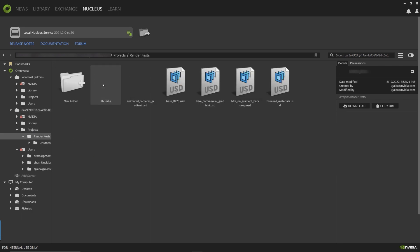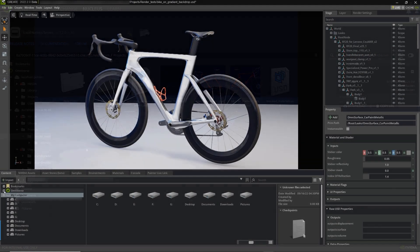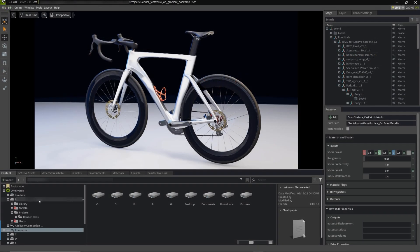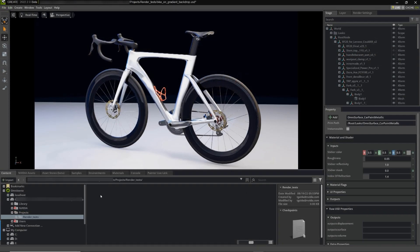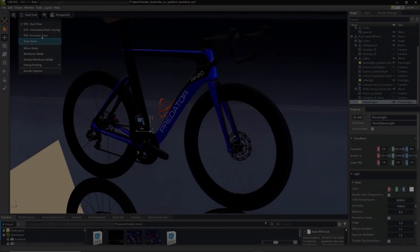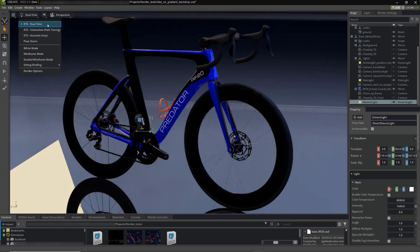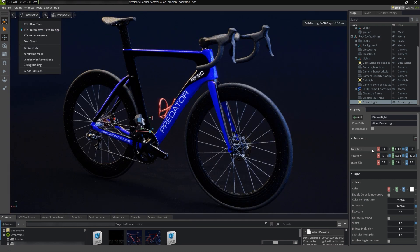The various teams at Predator Cycling can share in the design process with the same data in the same scene. Regardless of the application the data comes from, Omniverse brings it all together in one place. One of the most stunning features of Omniverse Create is high-end real-time visualization.